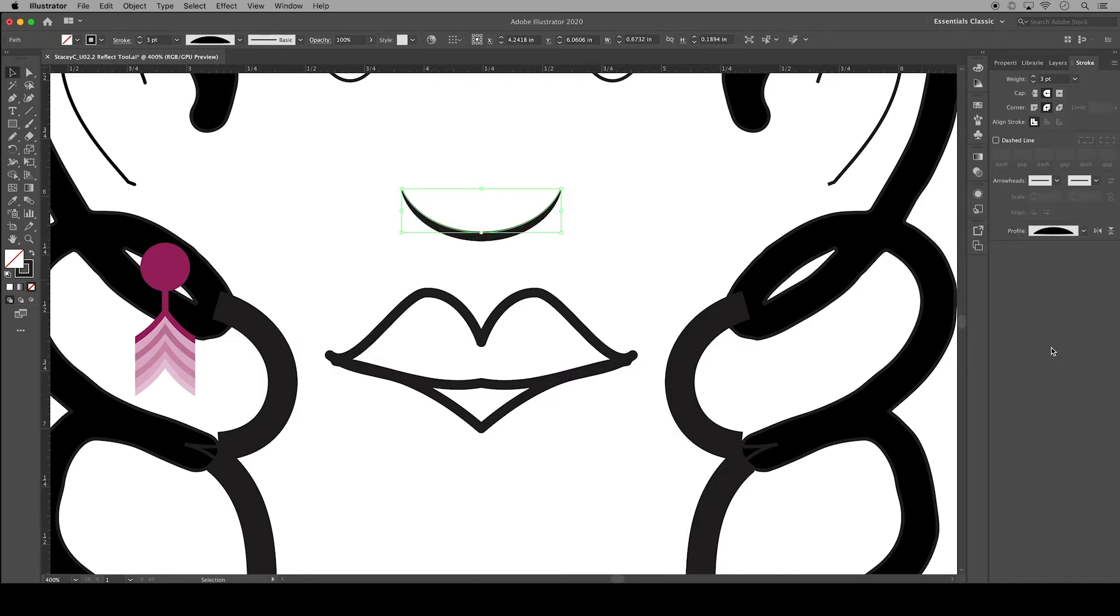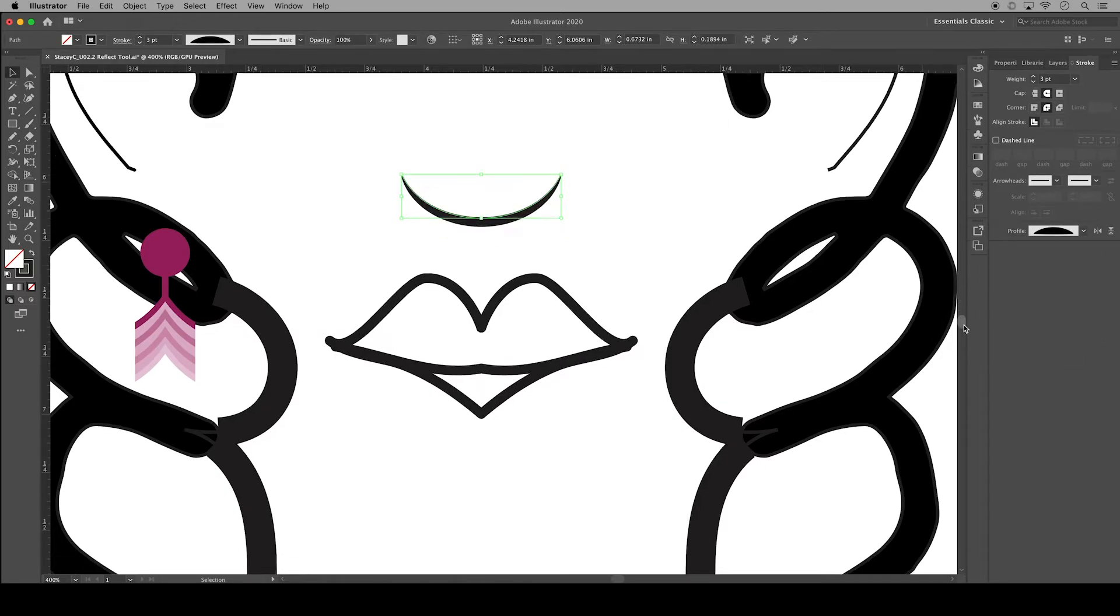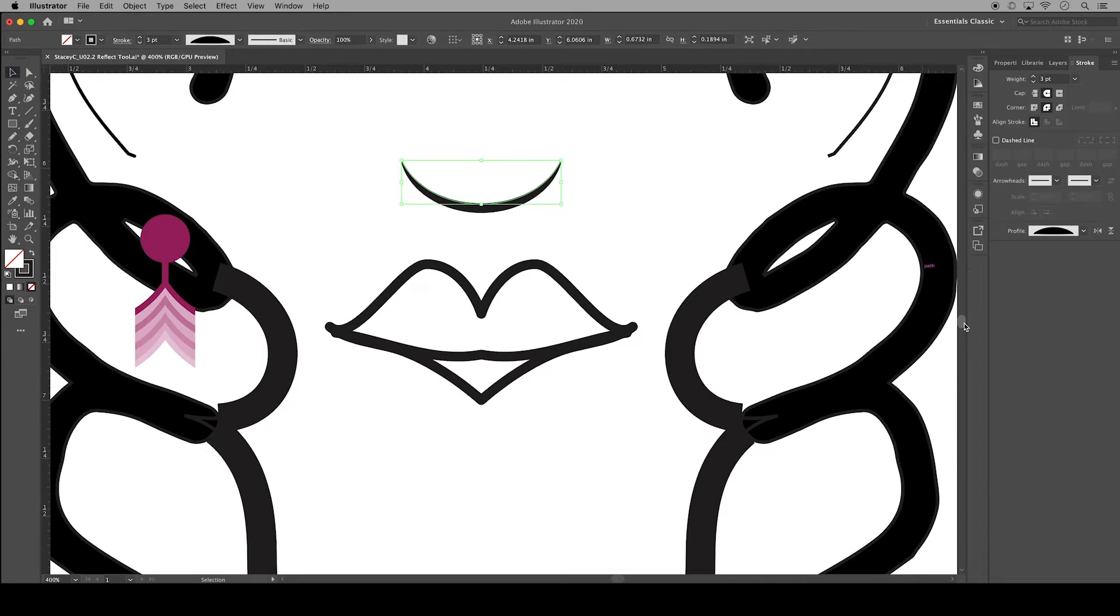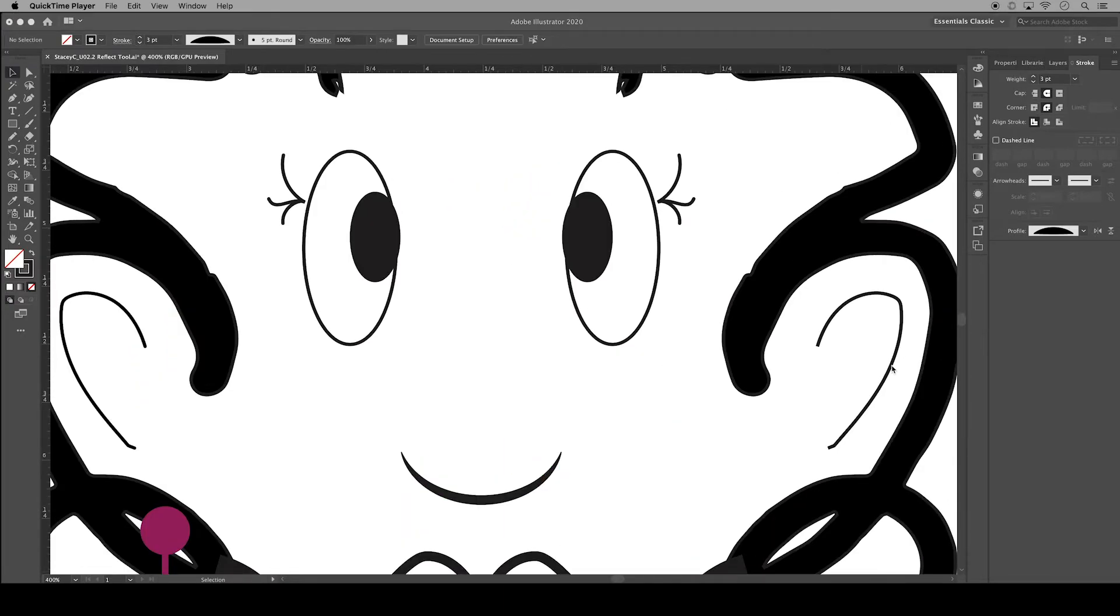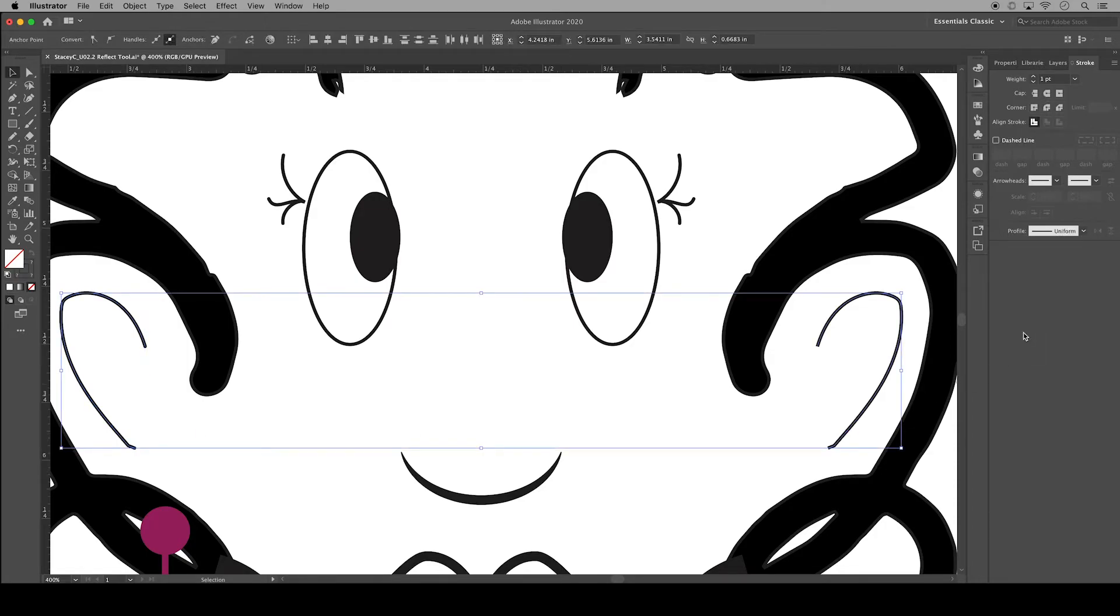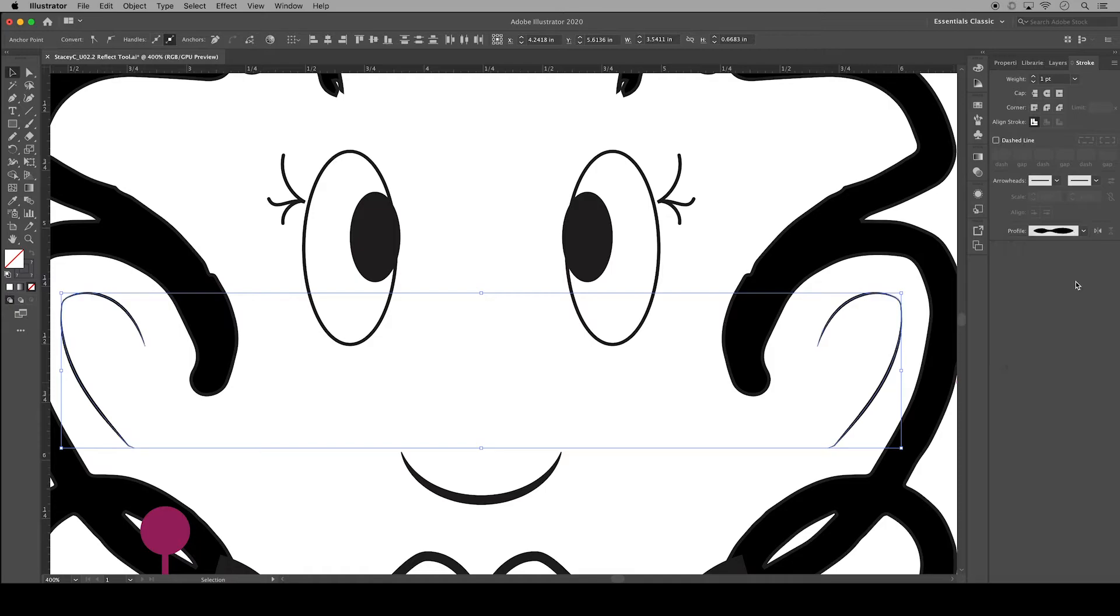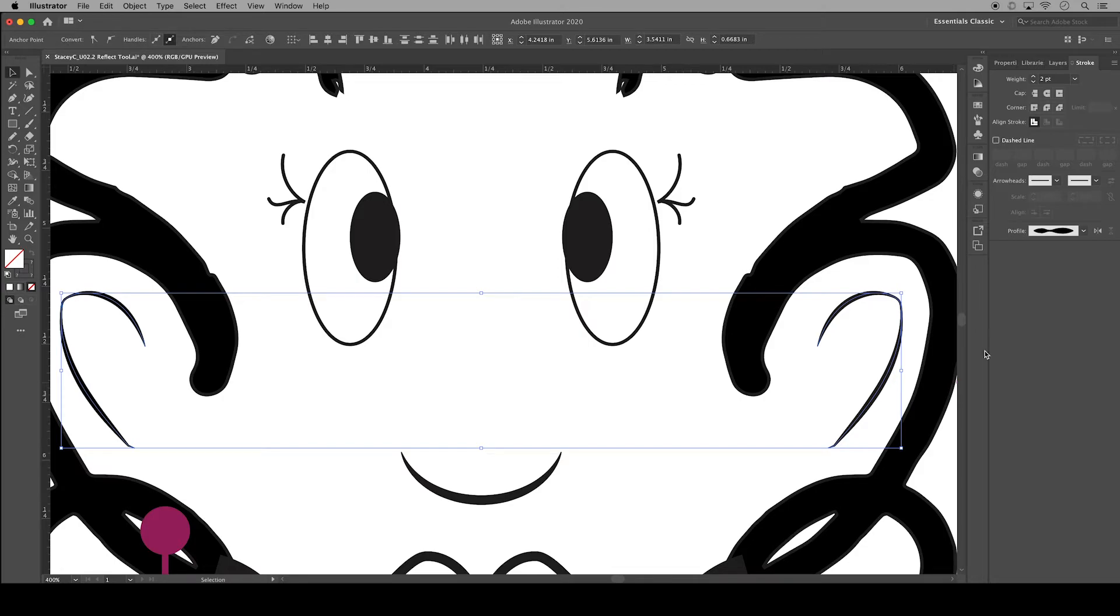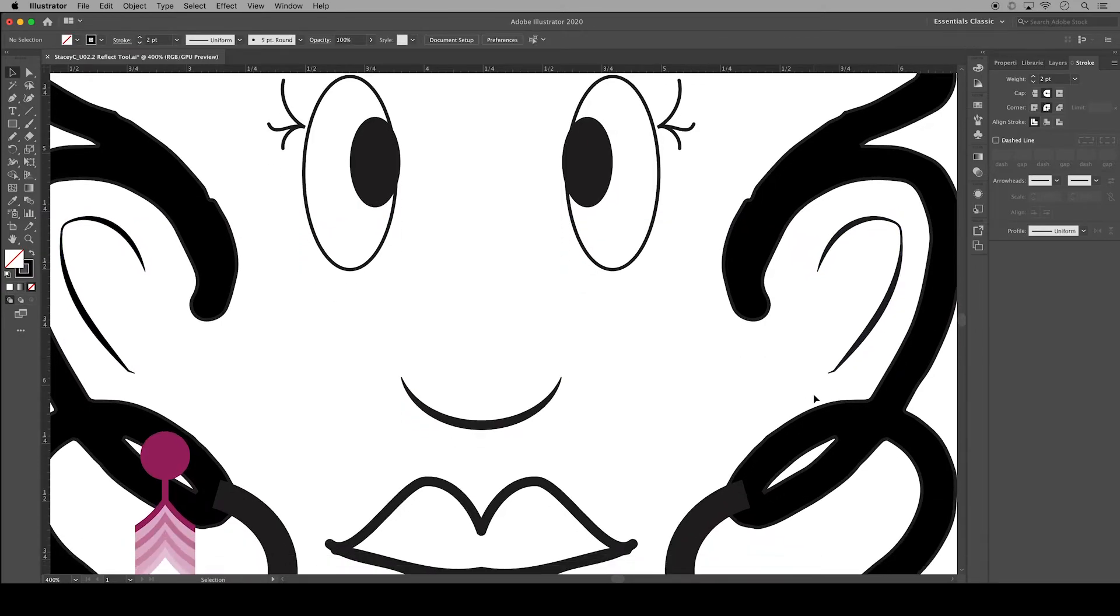I also think that some of these profiles would look really great for the ears. So I'm going to select both of the inside stroke lines for the ears and choose one of the profiles to change those lines up and give them a bit more interest.